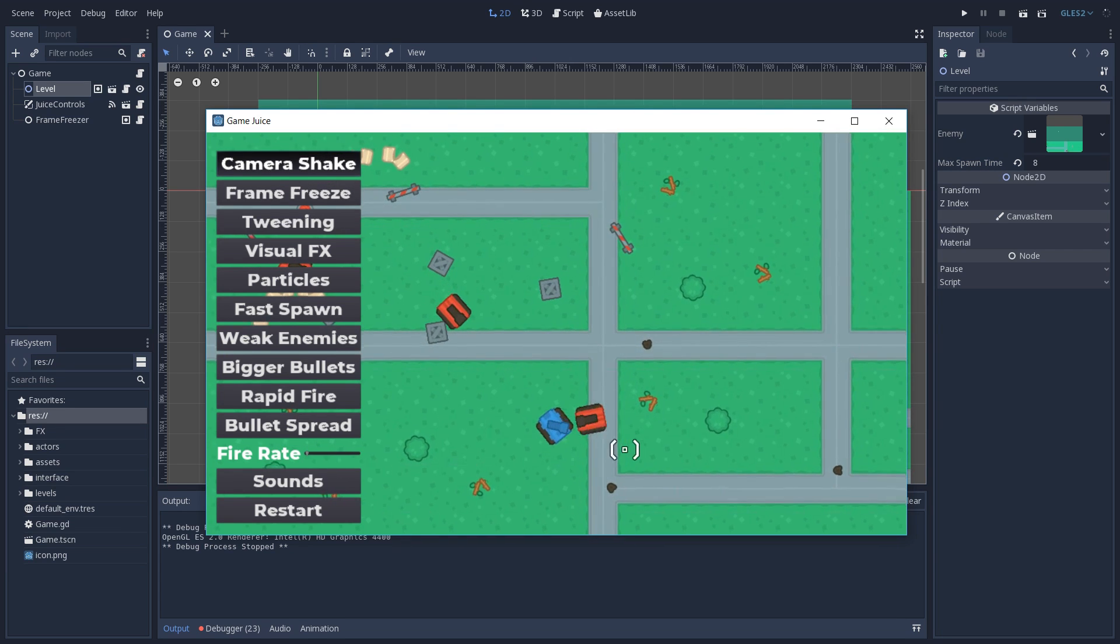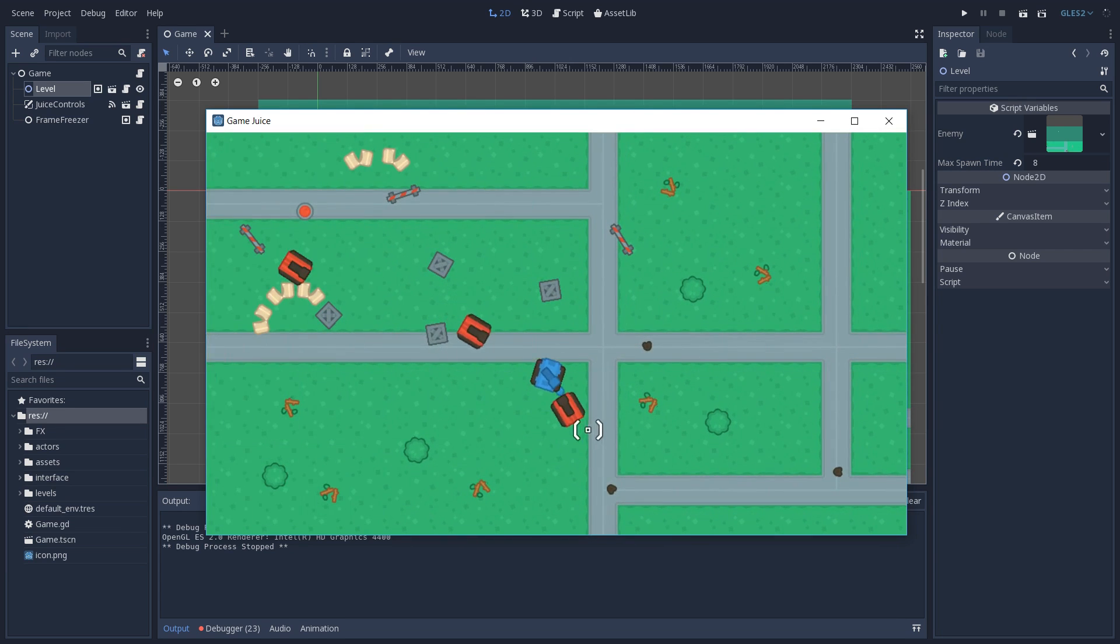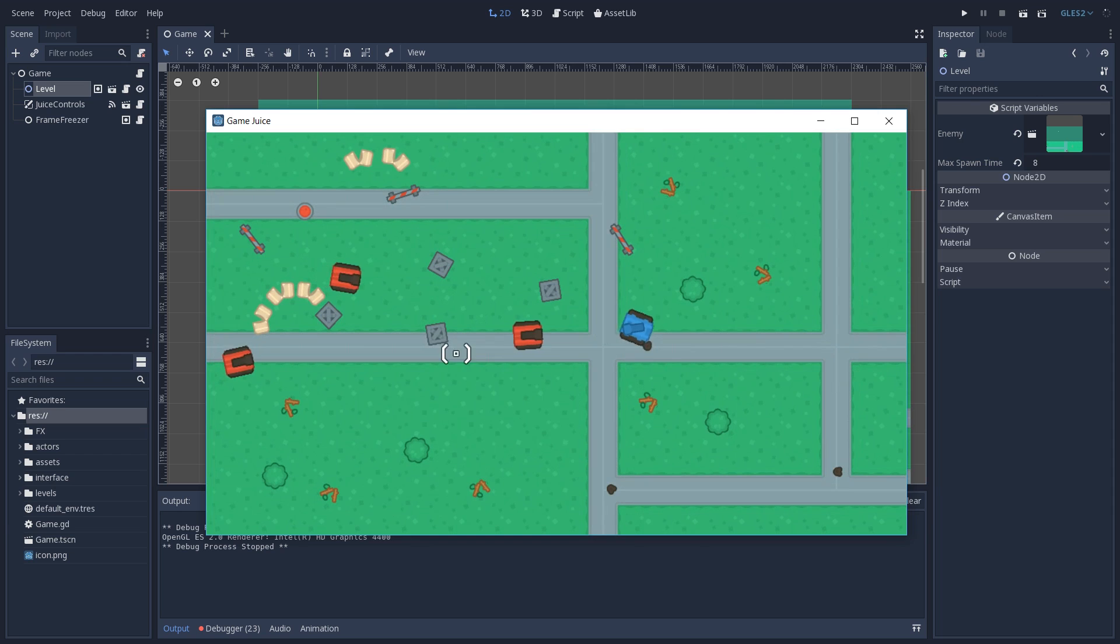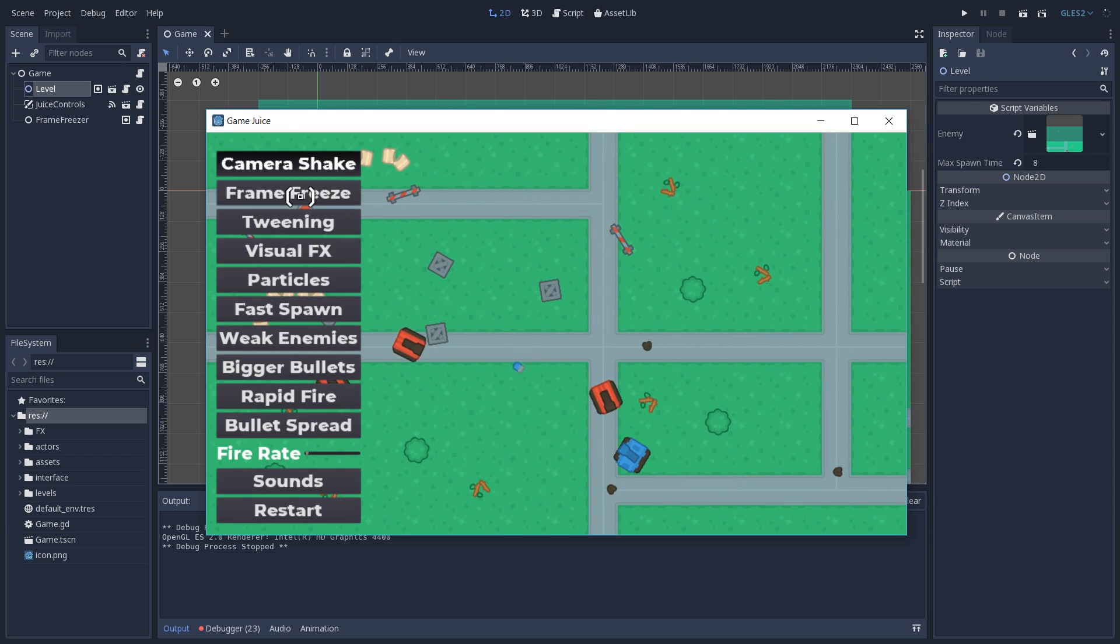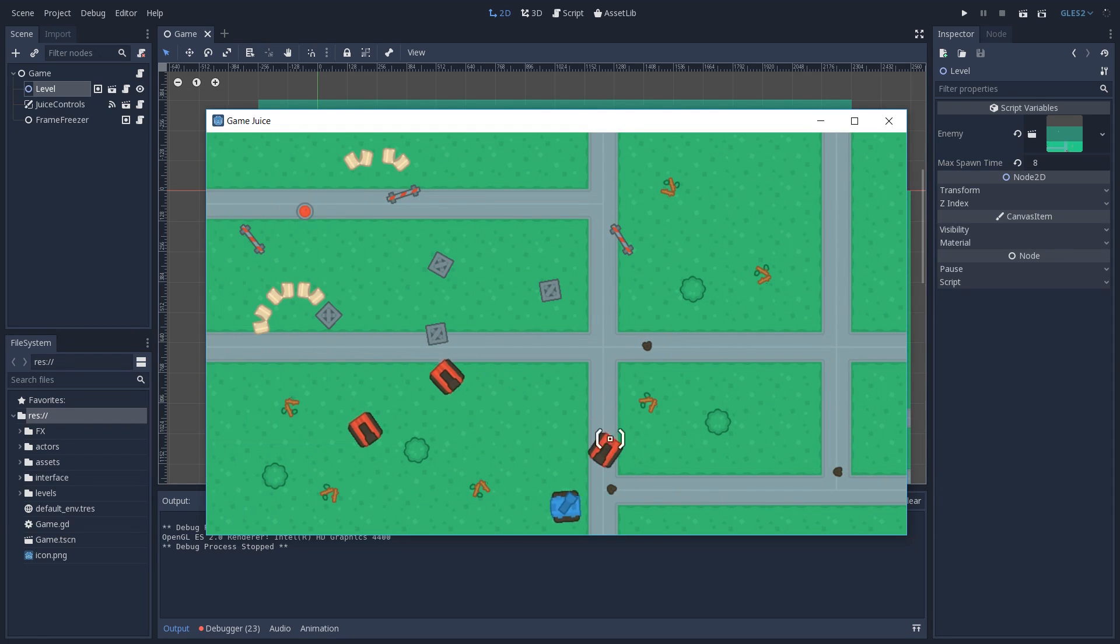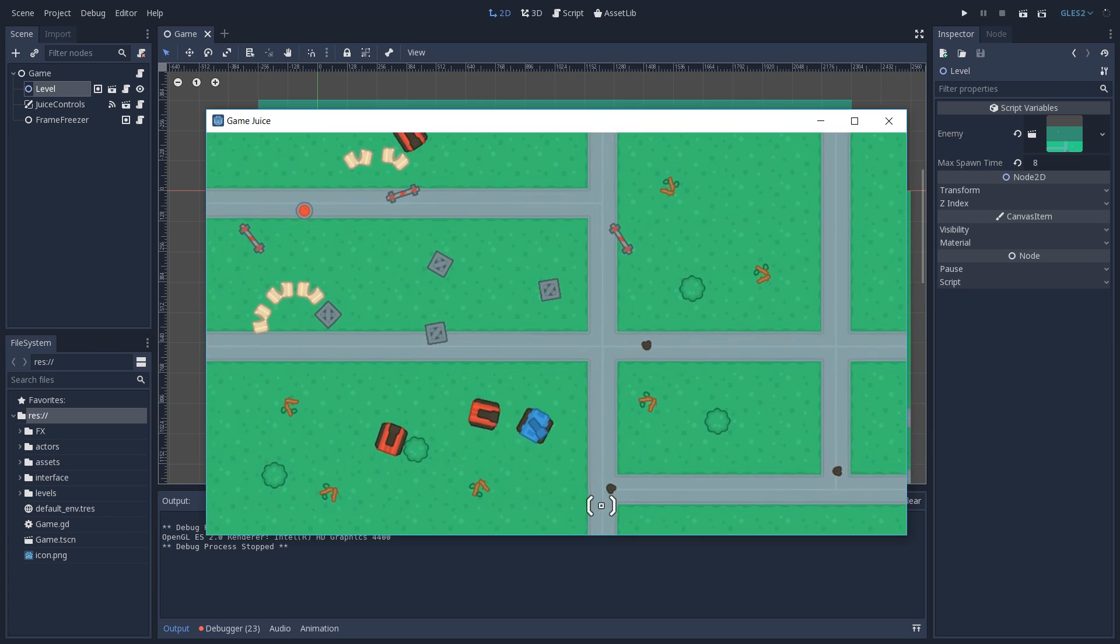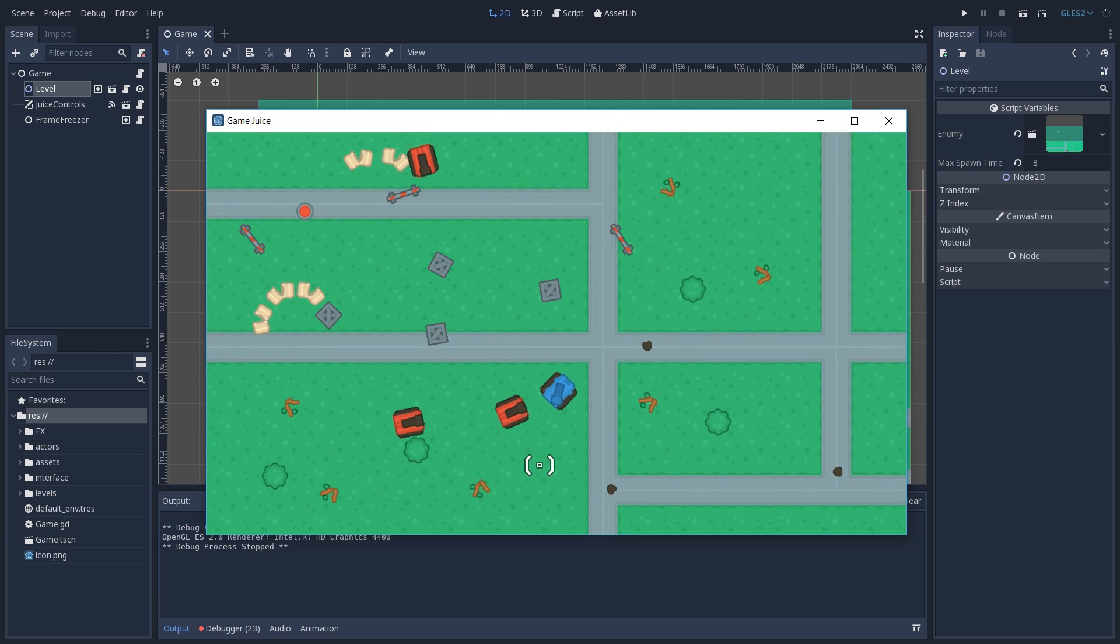And here you can see that whenever we hit an enemy, we get this feedback that our screen starts to shake.